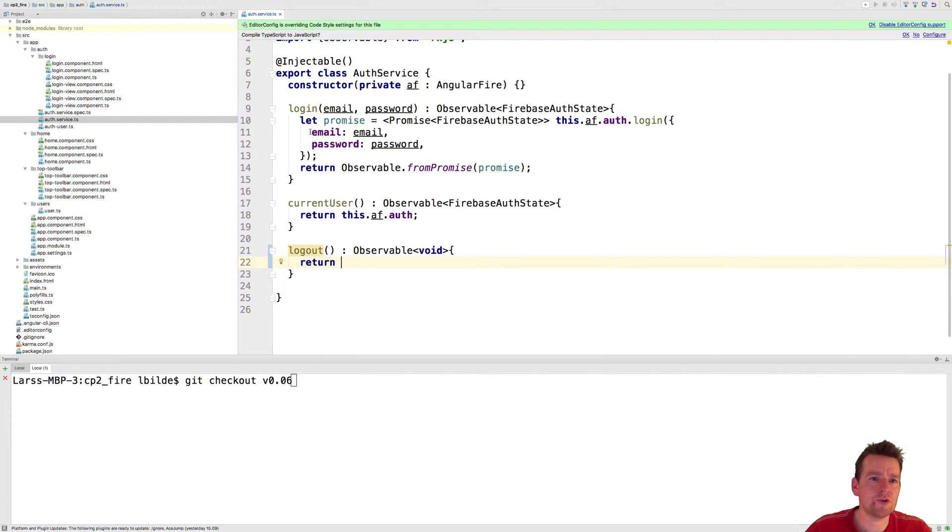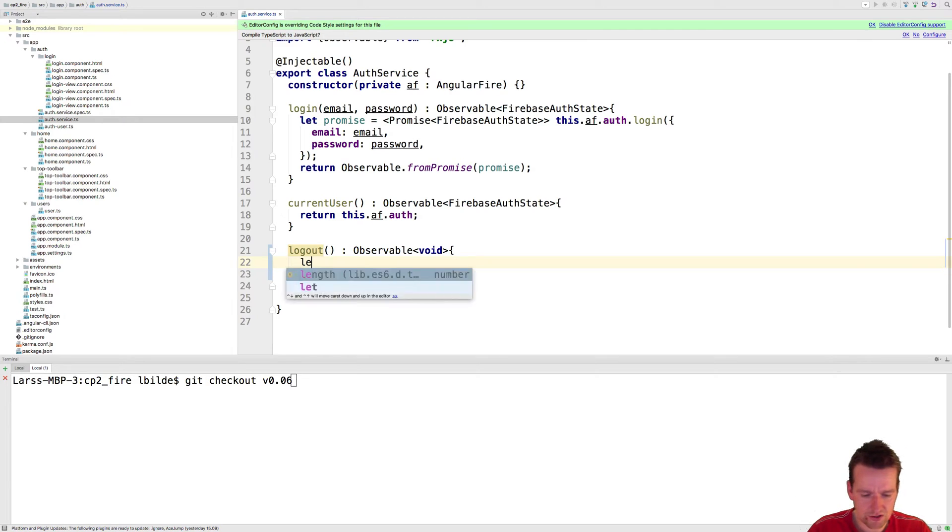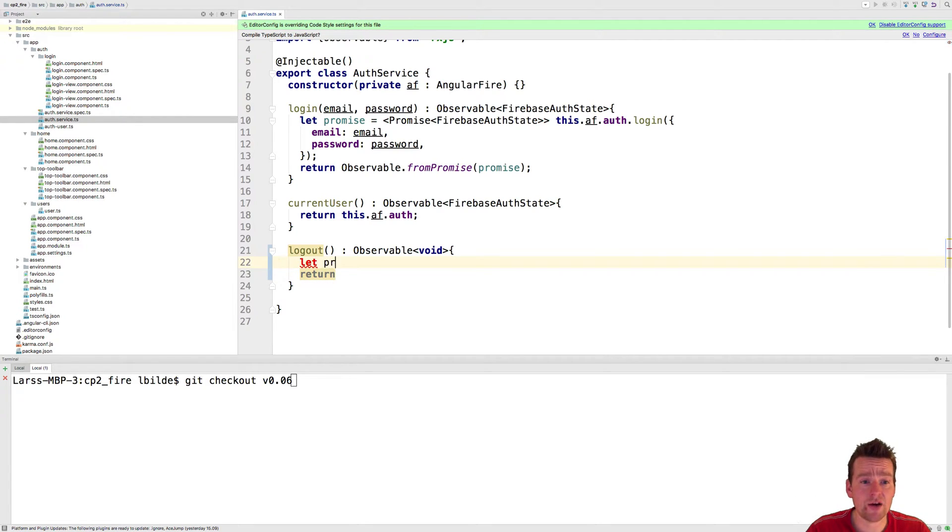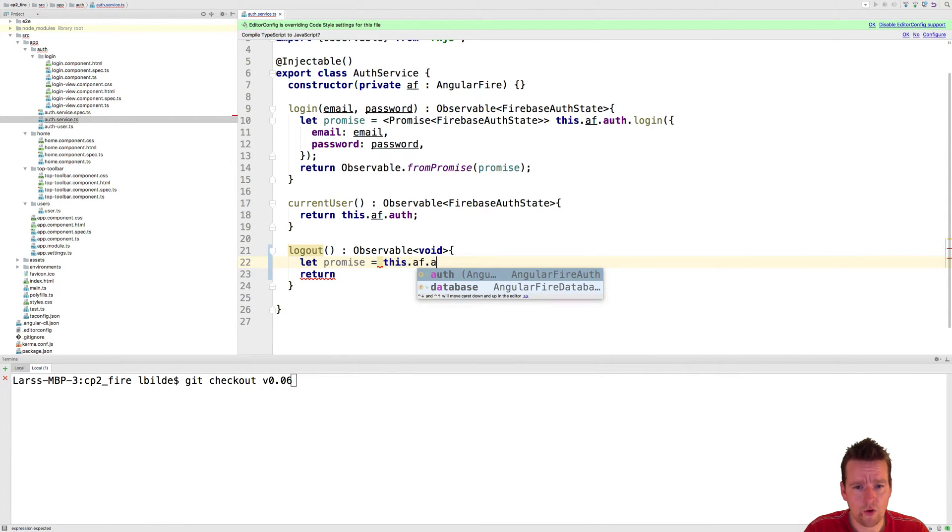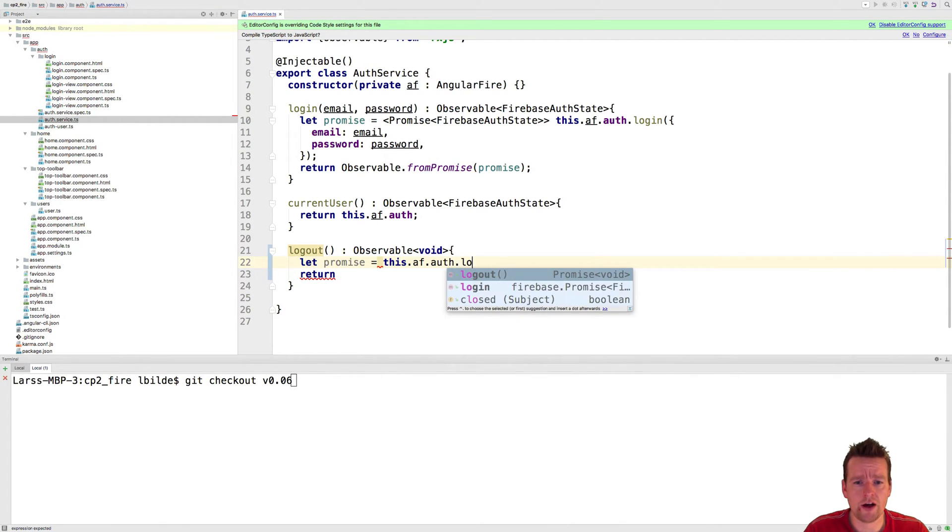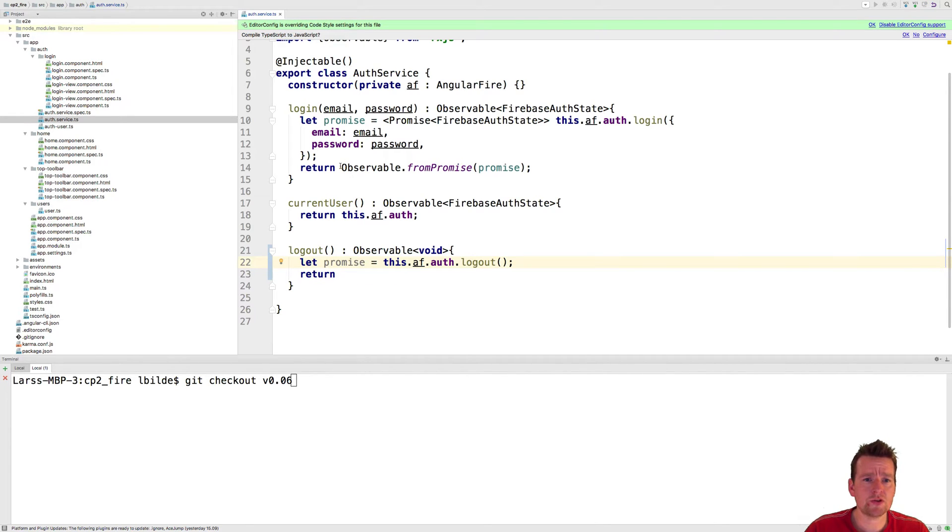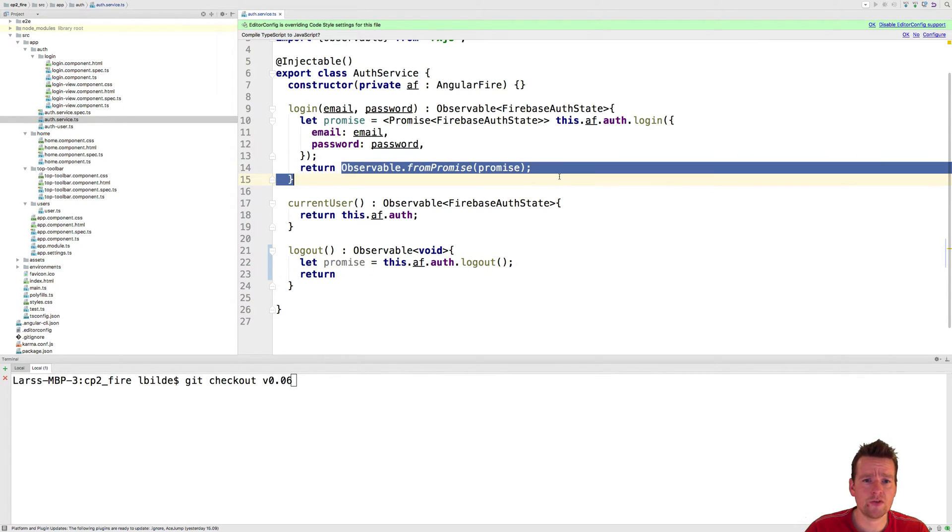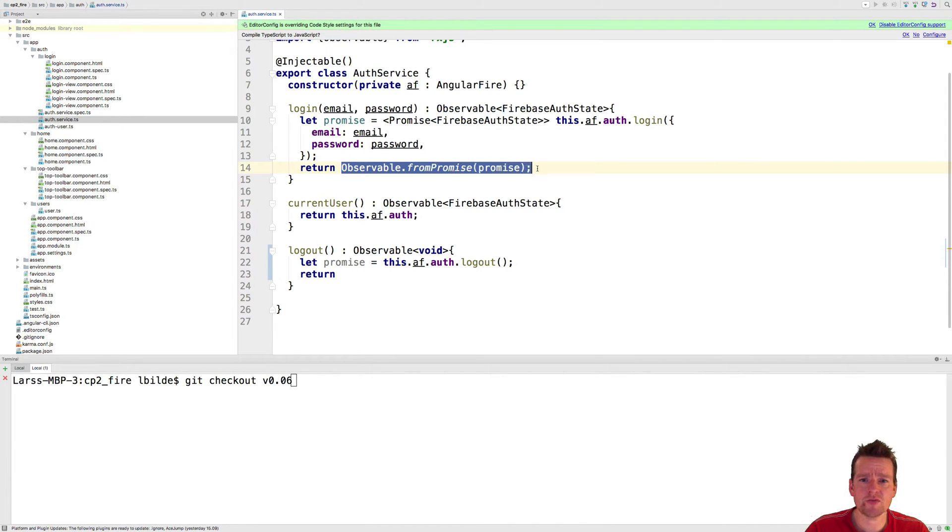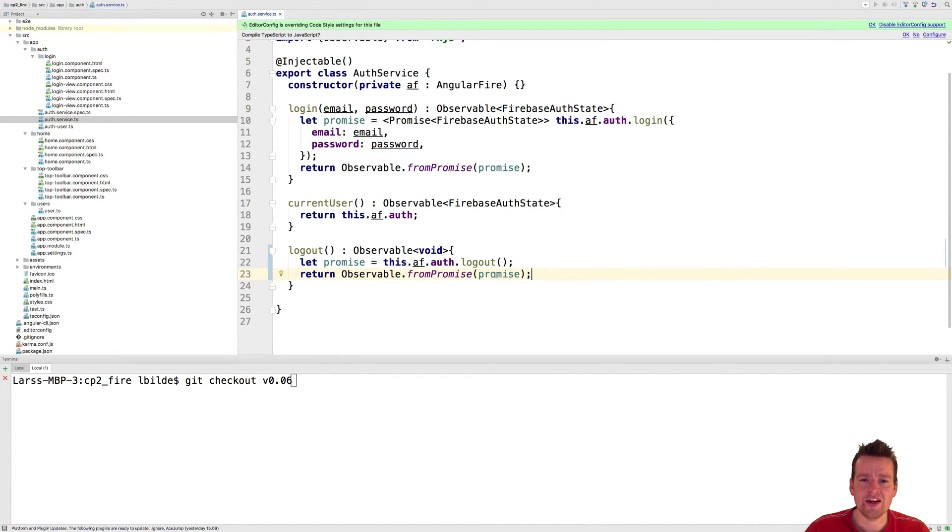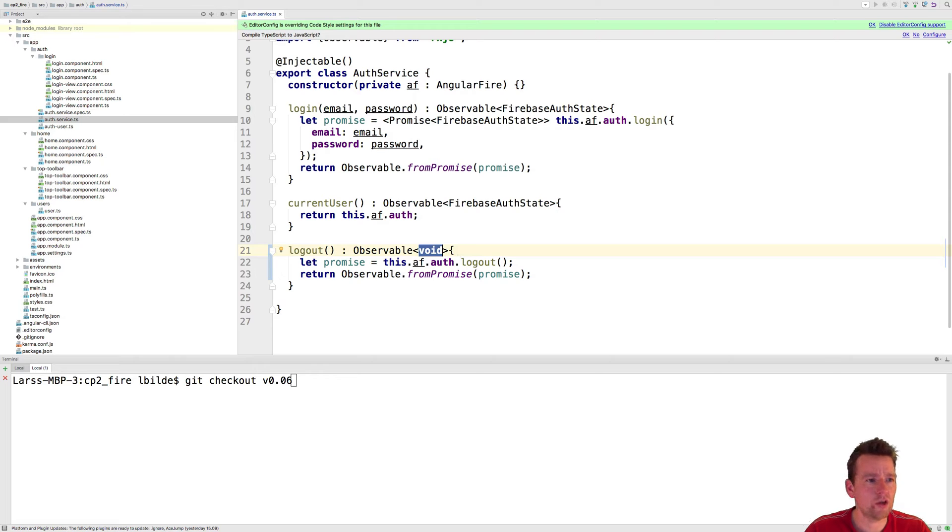I'm going to do pretty much the same thing as here. We're going to start out by getting a promise because this service right now is a promise. So I'll grab a promise from this.af.auth.logout. There's a promise returned here. Now I'm going to wrap that into an observable but the difference between this guy and this guy is the promise here doesn't return anything when it's done. It's just void. It doesn't tell you anything. It just tells you it's done. So now we created the logout so it should work.